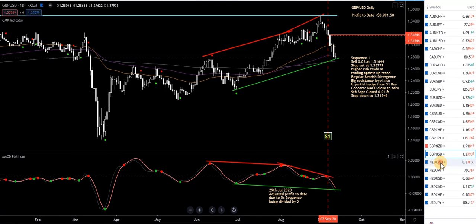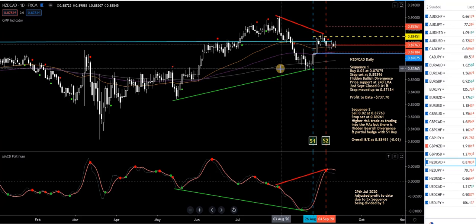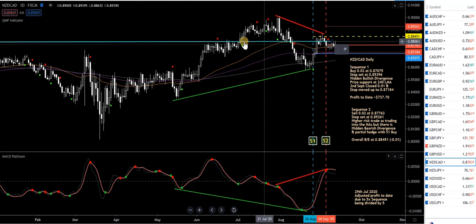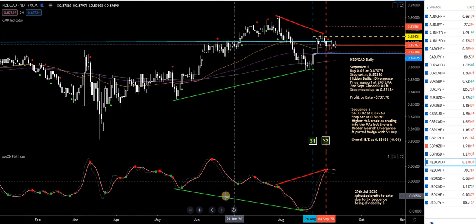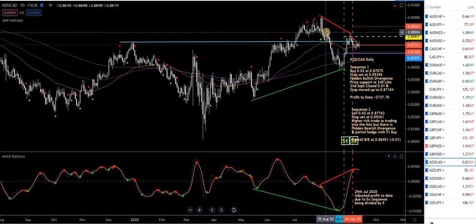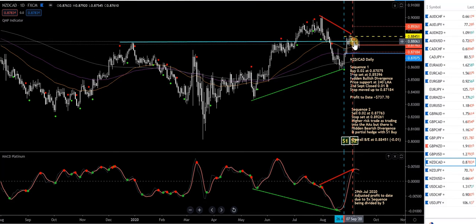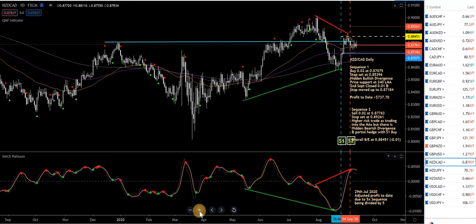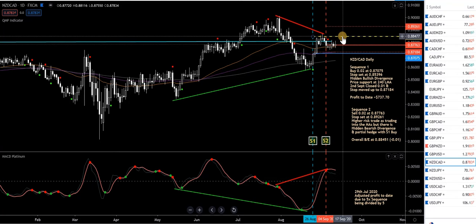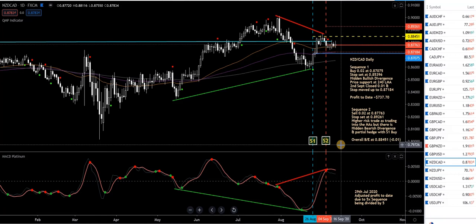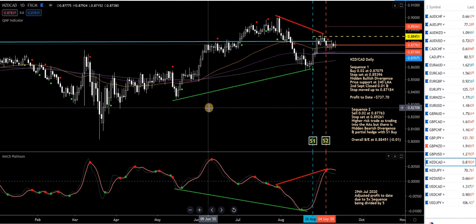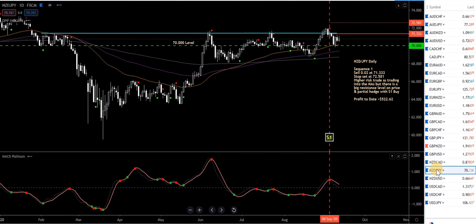NZD/CAD — in a buy here with a stop in place. Took a sell as well with a stop in place. It's going nowhere fast. This blue line is a resistance level — resistance, resistance, broke it, came down, a bit of support, broke it again, back up, and now struggling to get through it again. As long as price remains below that yellow dashed line overall break-even both trades are profitable. Profit to date on this pair is $730 — a pair I don't mind trading.